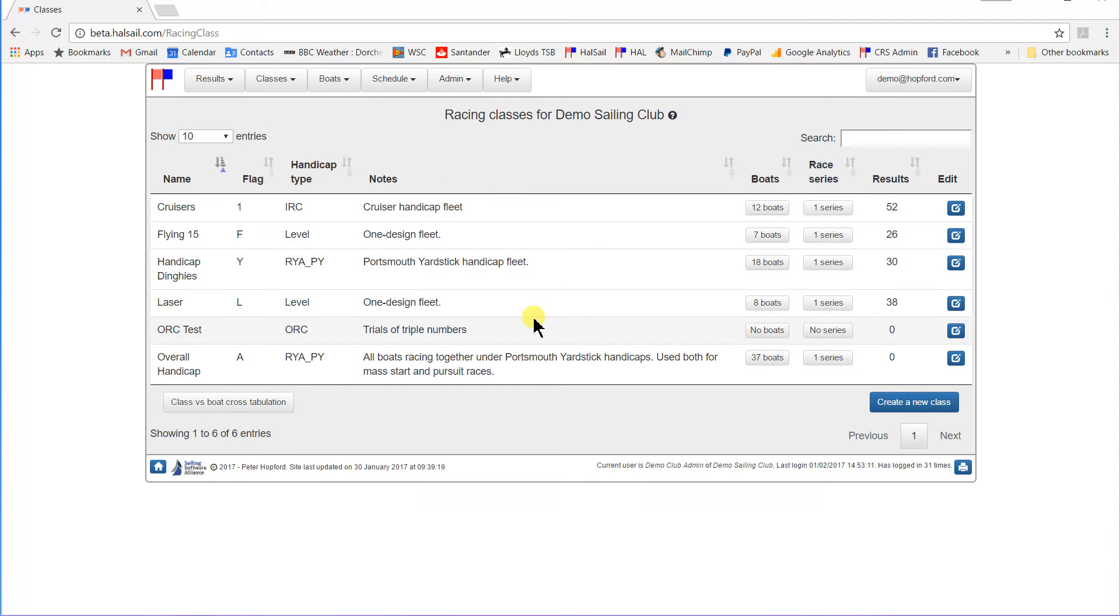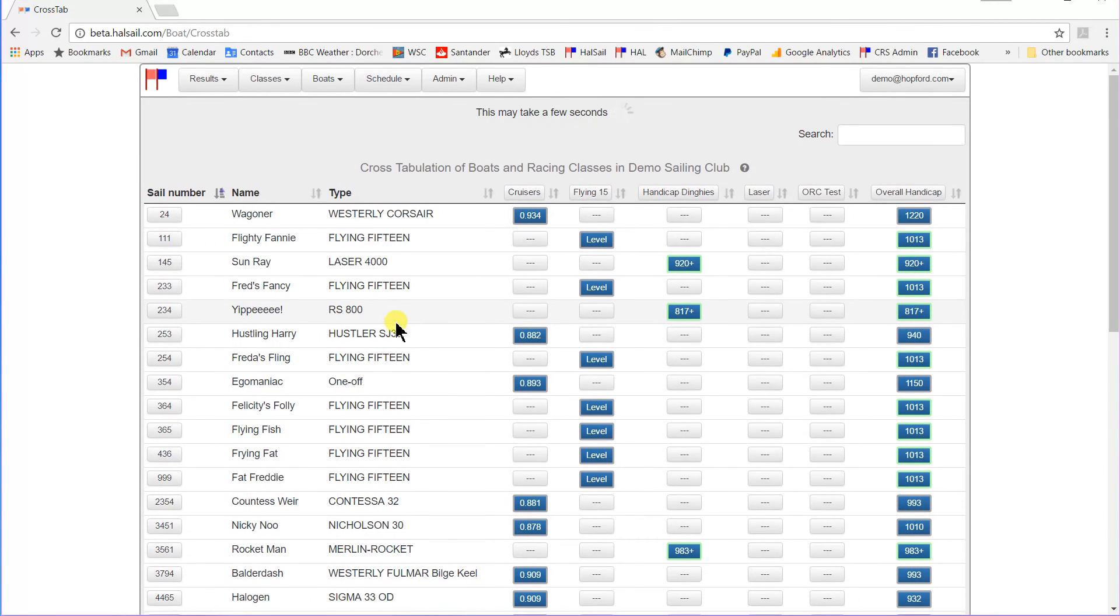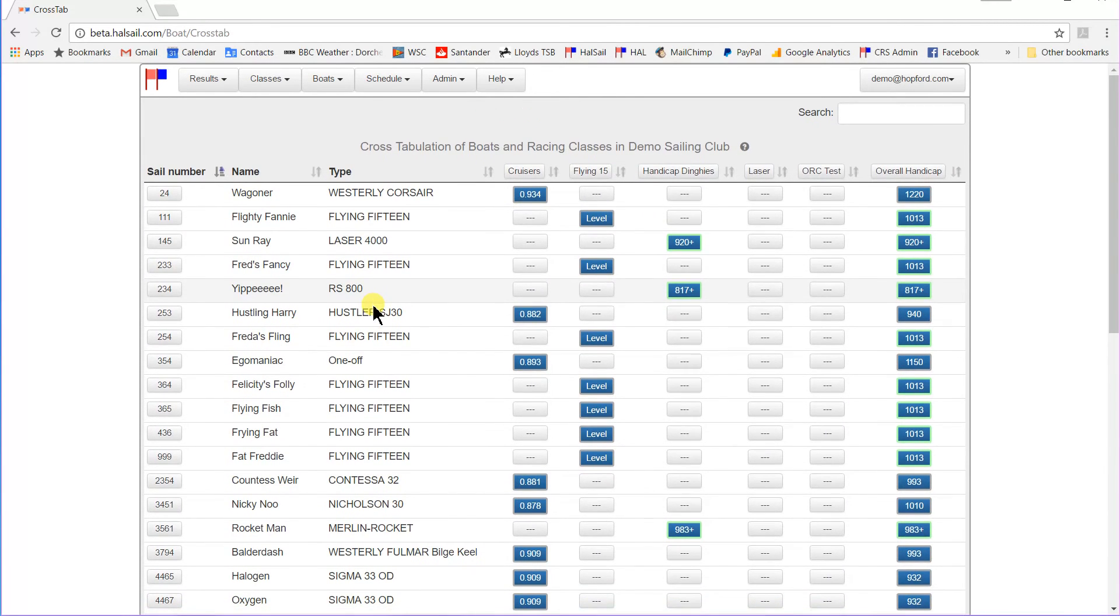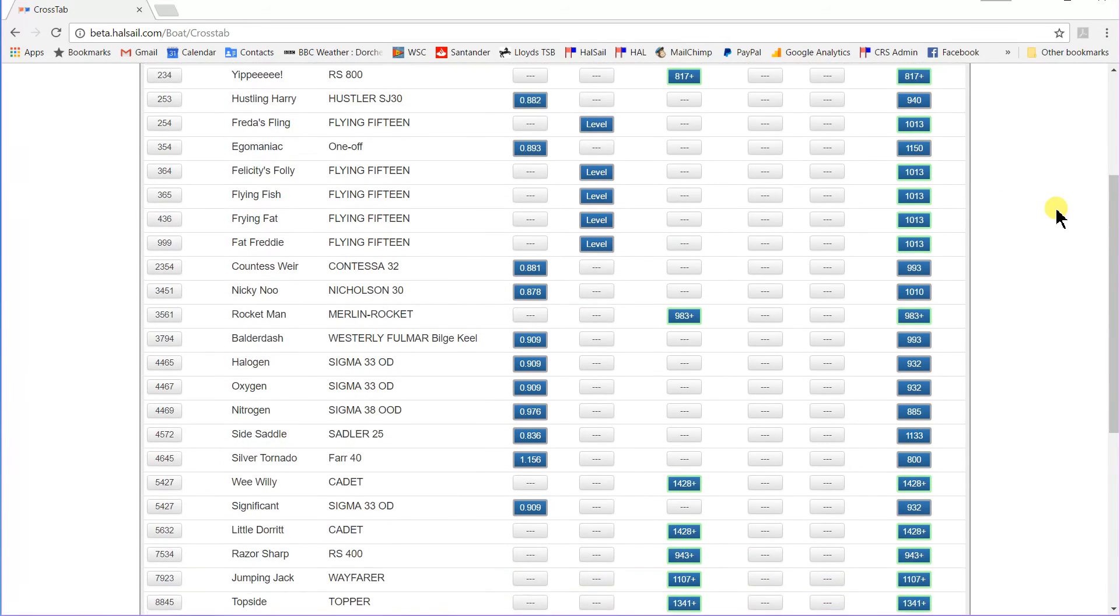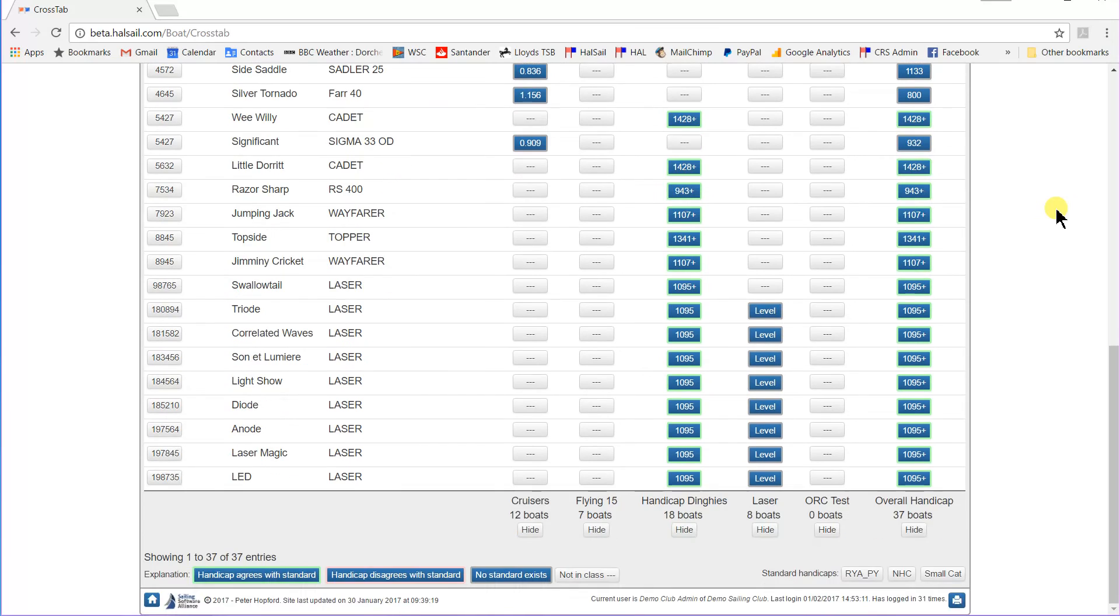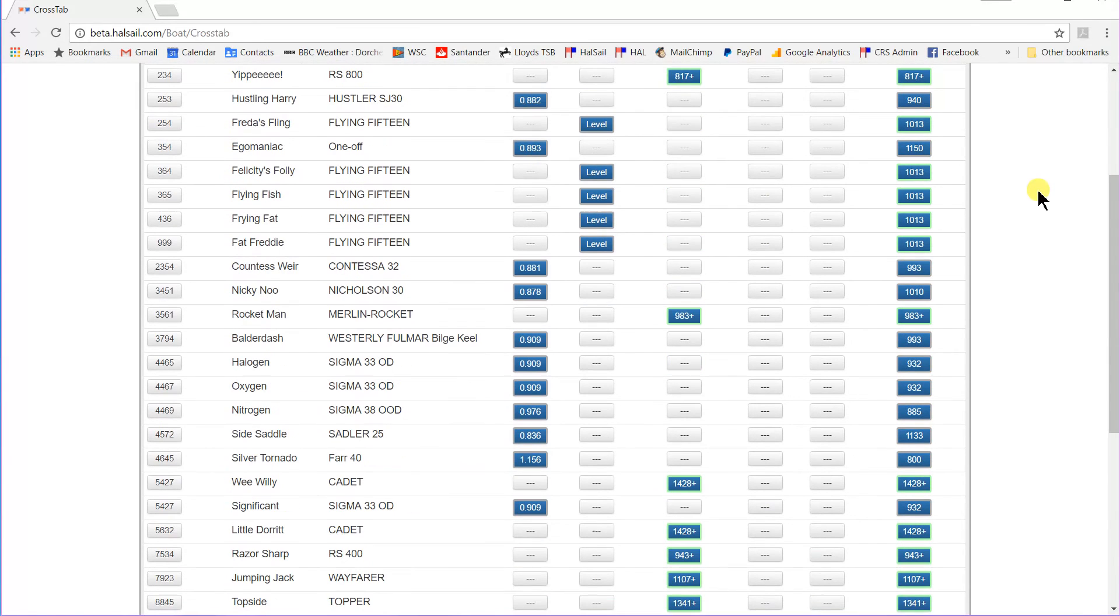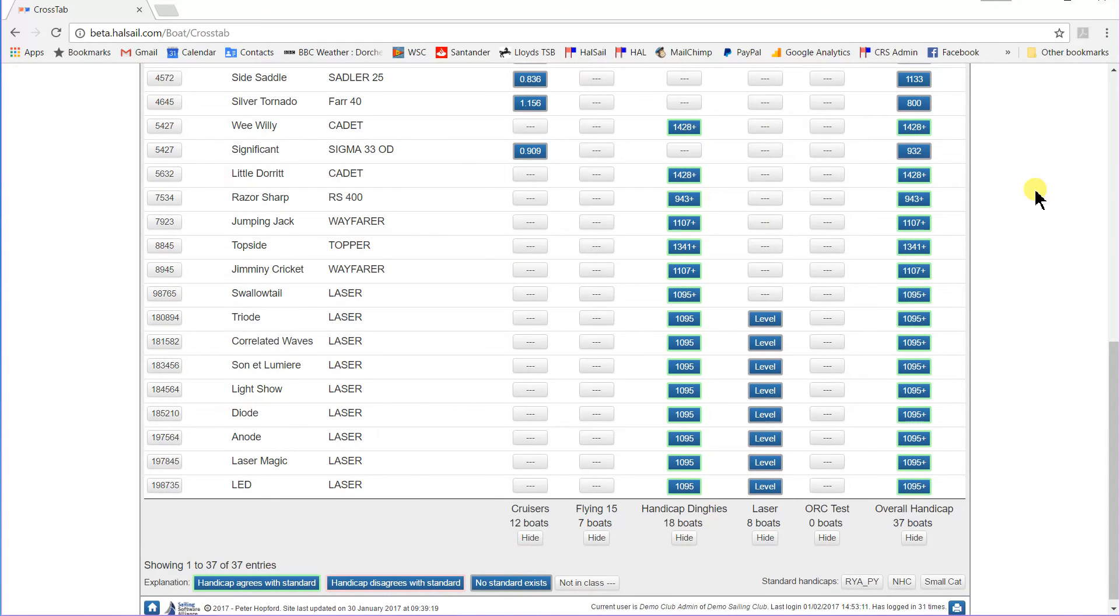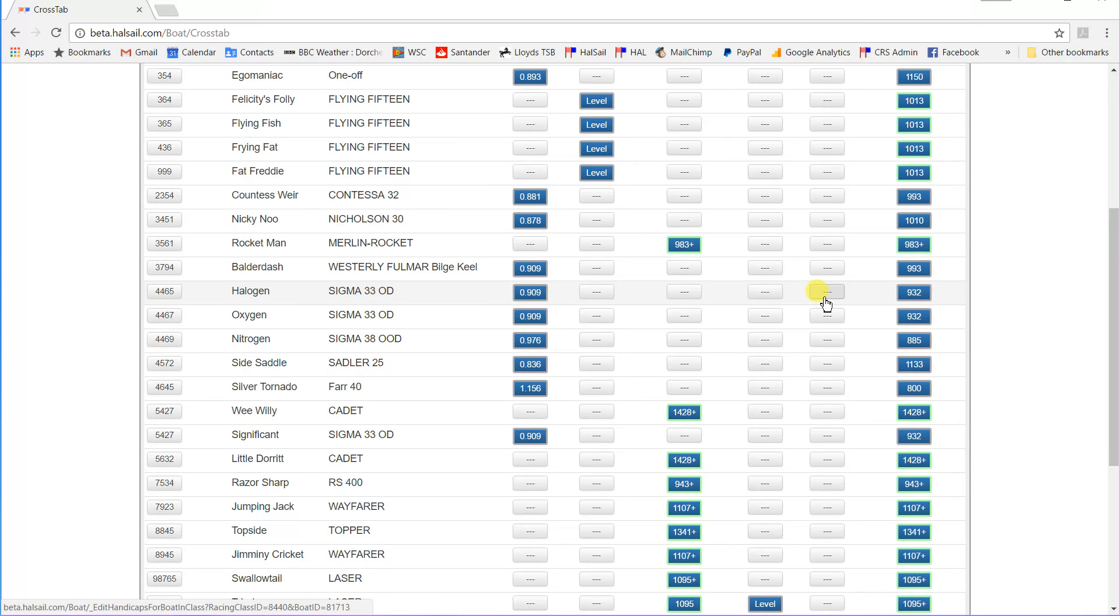Now, the ORC class hasn't got any boats in it. So, let's go back to the crosstab display and start putting some boats in. So, here we are. Down the left-hand side is our boats. Across the top here is our list of classes. And here's the ORC class. And if you scroll down to the bottom, you can see it doesn't have any boats in it. So, let's suppose that the Sigma 33s are going to be members of the ORC class. Here we are, the ORC class, second from the right. So, let's go with Sigma 33. Here we are, this one here.